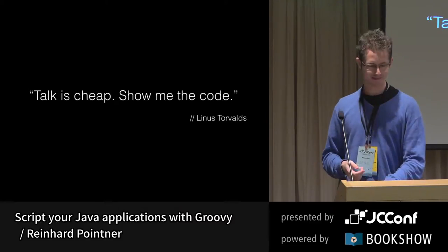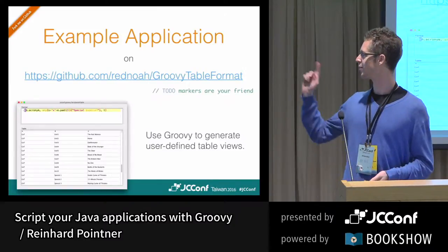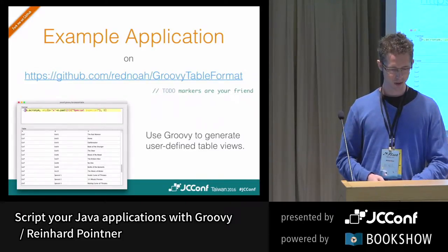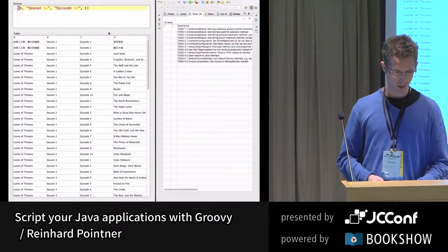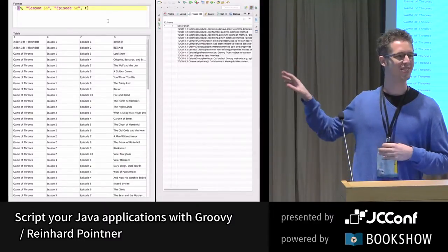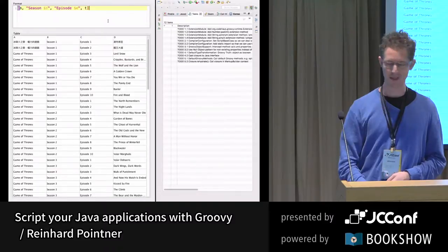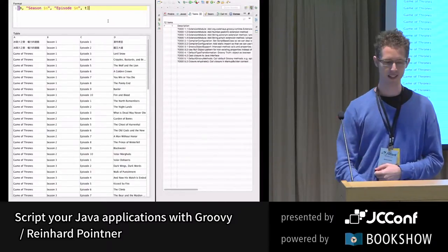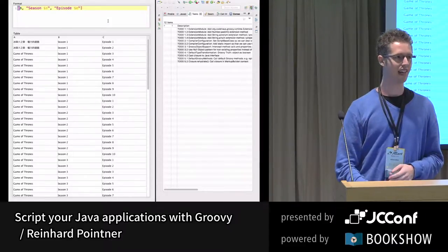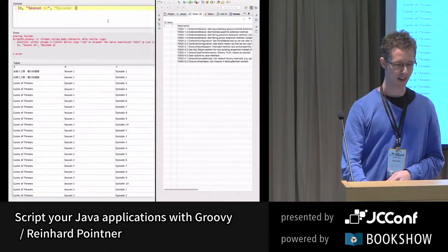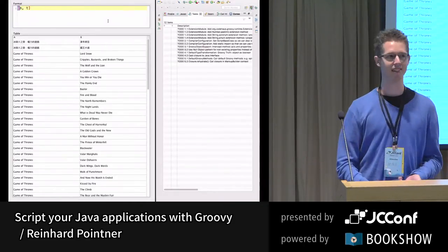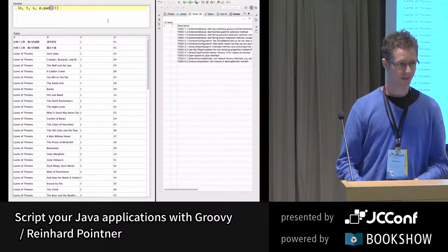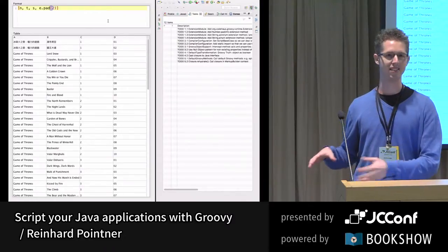Let's look at the code. For anyone with a computer, you can go to the URL and download the demo application to play with it. To show what we're talking about today, here's a quick demo. We have some Java beans and we want to show them as a table, but we don't know how the user wants that table to look. So we give the user a Groovy script — like this — where they can decide how the table should look. This is just Game of Thrones episodes, and I can easily script how I want it to look.